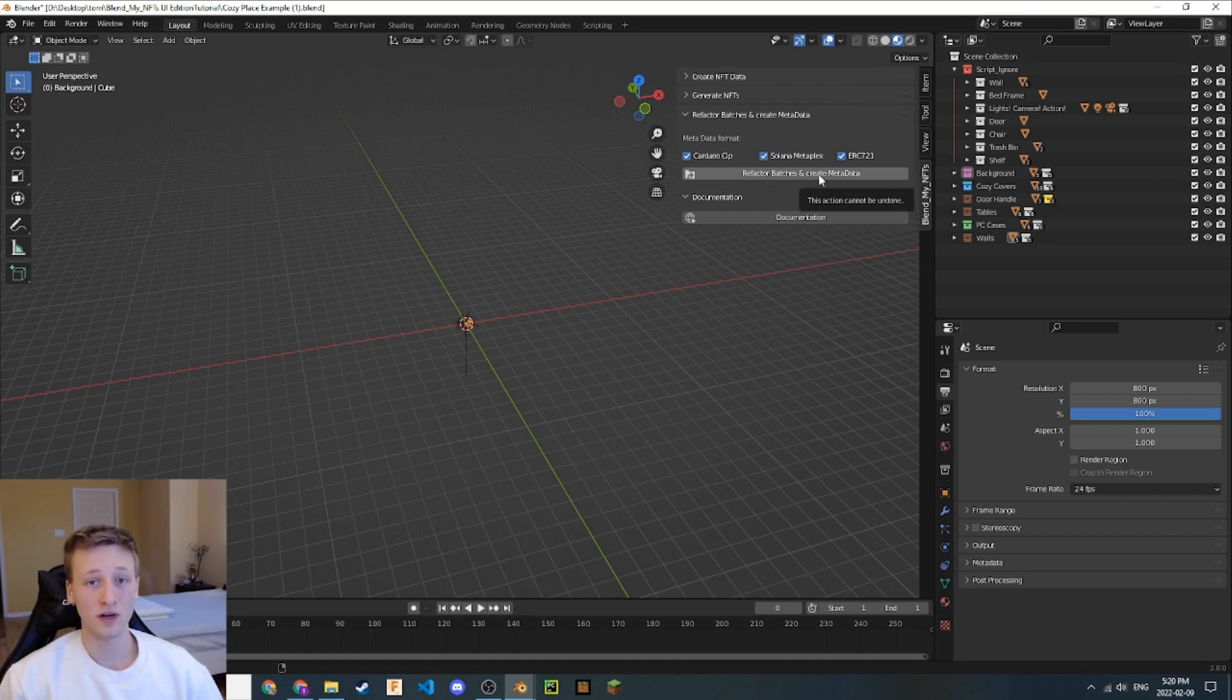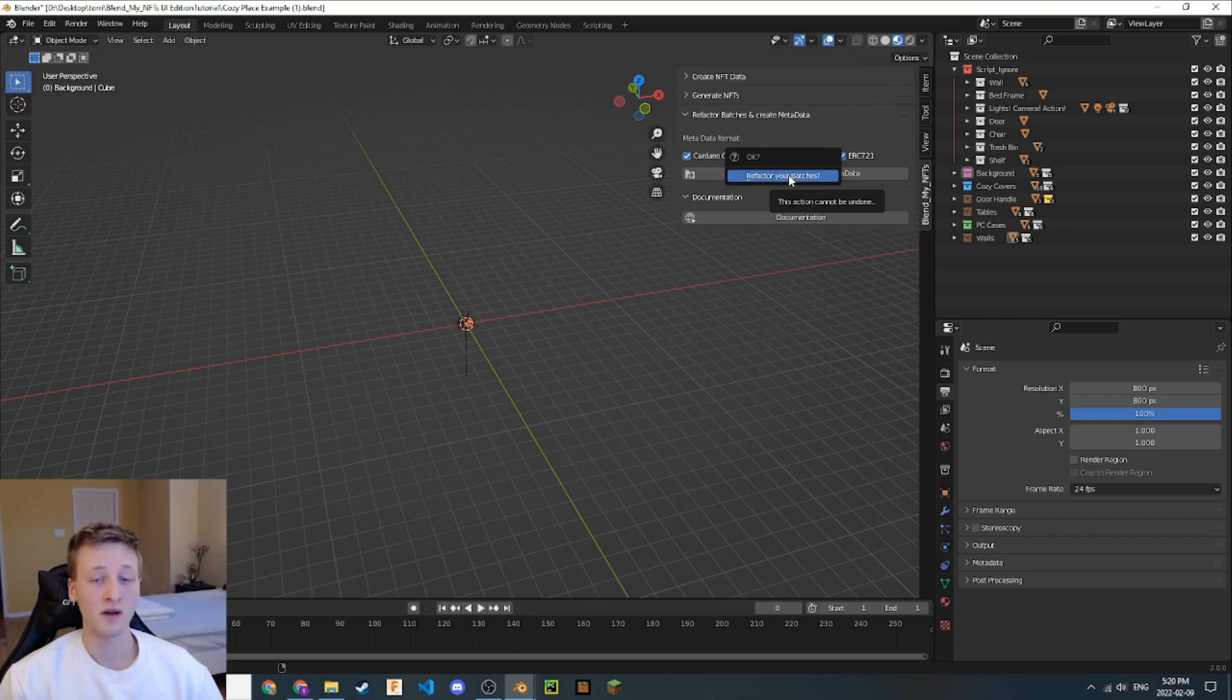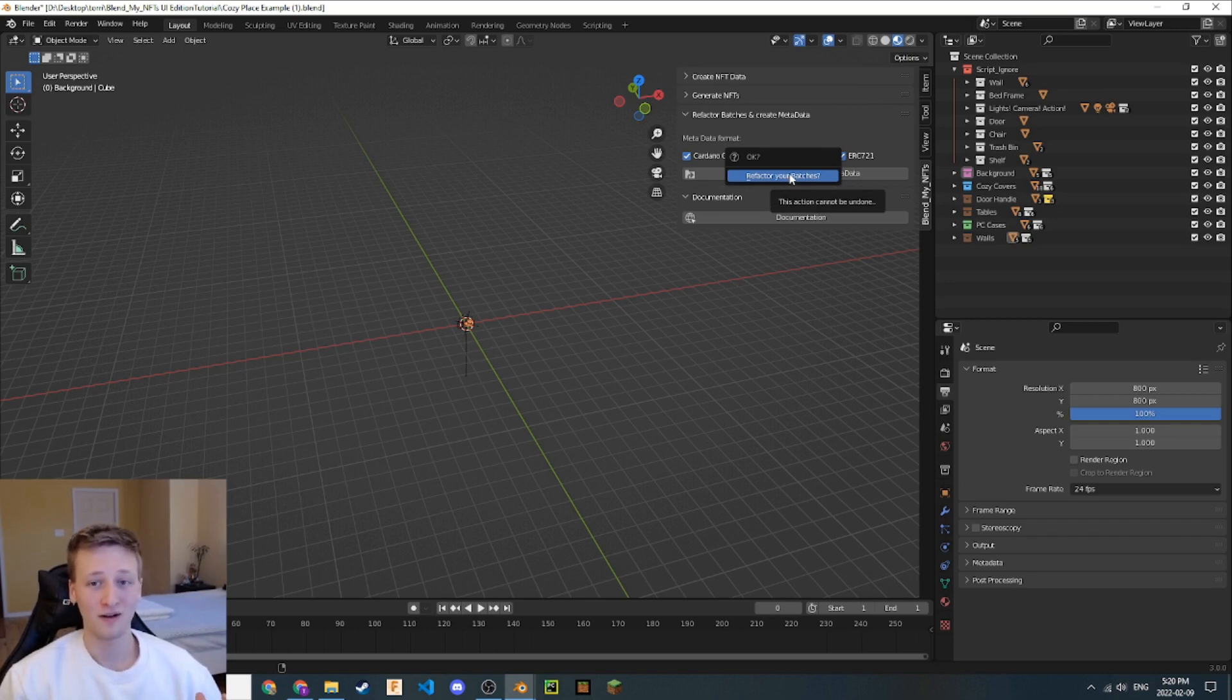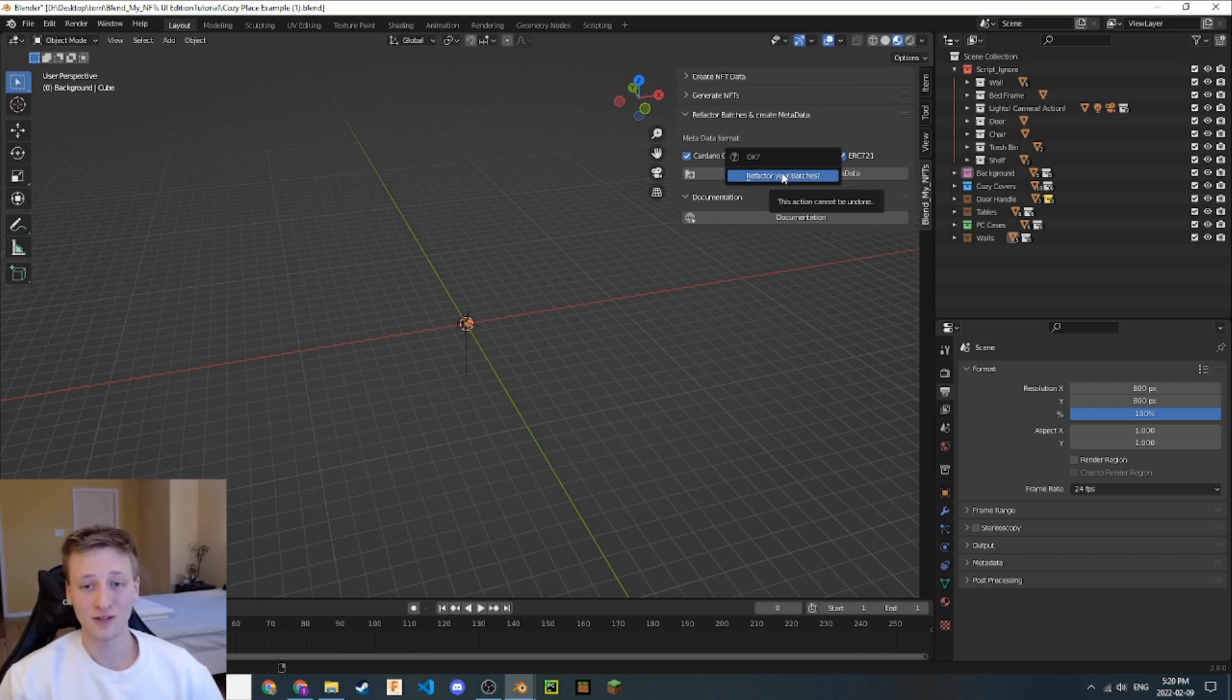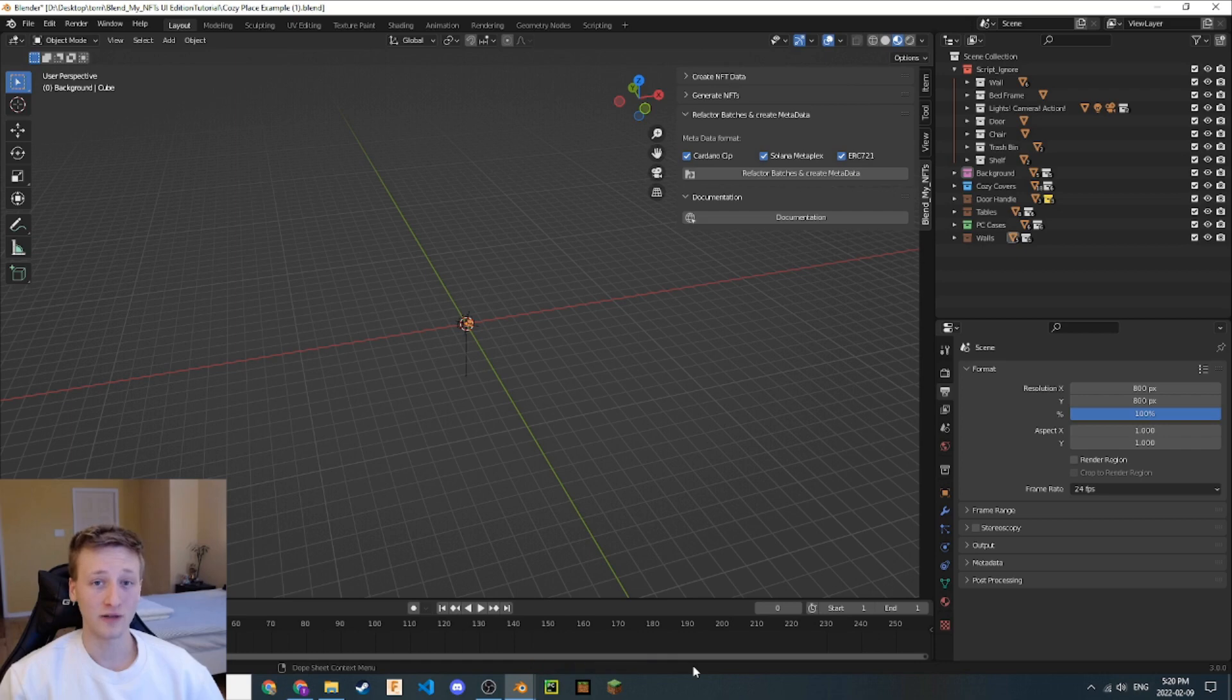And then we're done. We just have to verify this because you cannot go back after you refactor your batches. This is the point of no return. Think very carefully and make sure that you've generated all your batches entirely. Let's go ahead and do it. Awesome. We get this little verification down here. Batches refactored, metadata created. Let's go and see what that did.